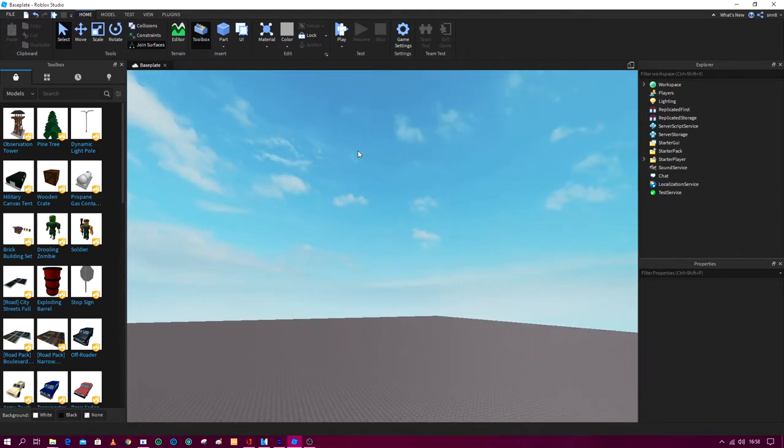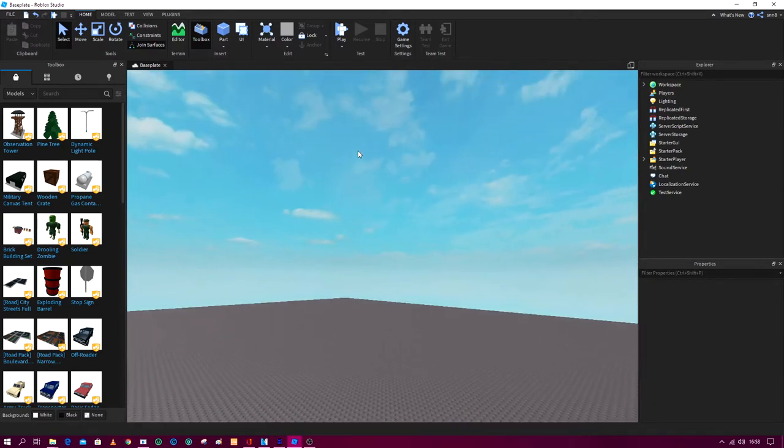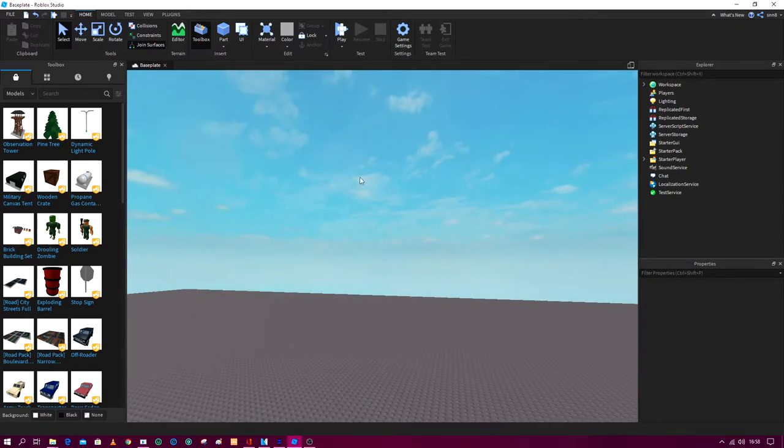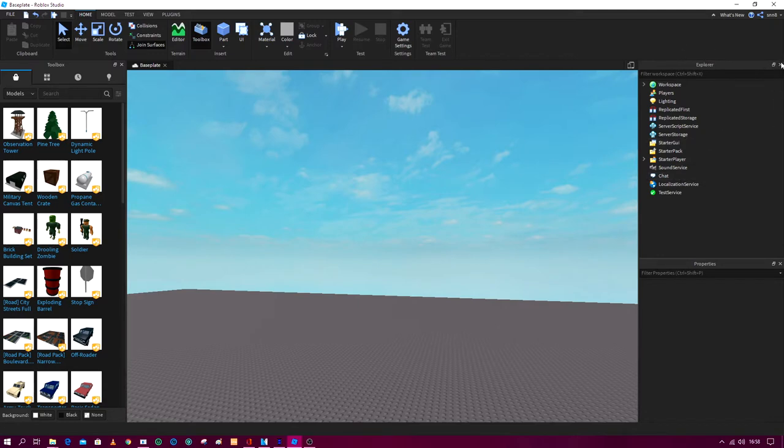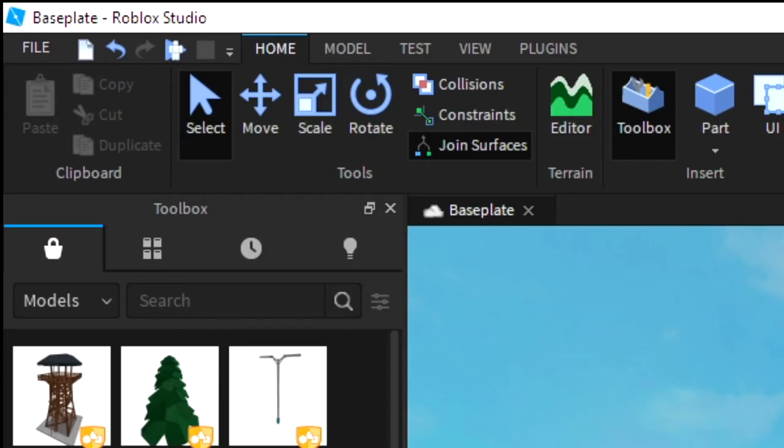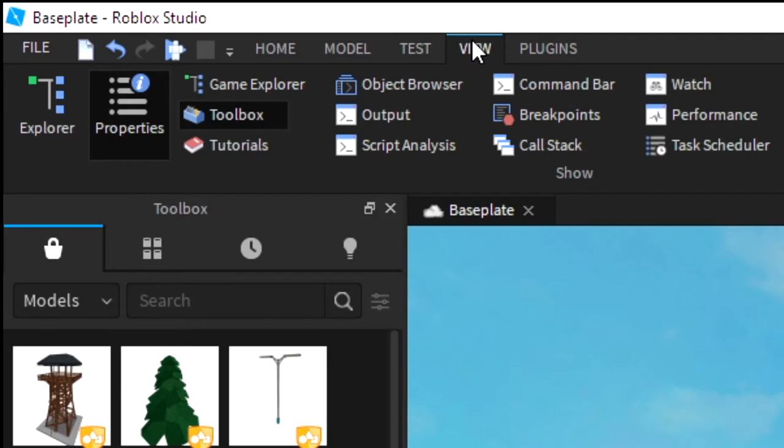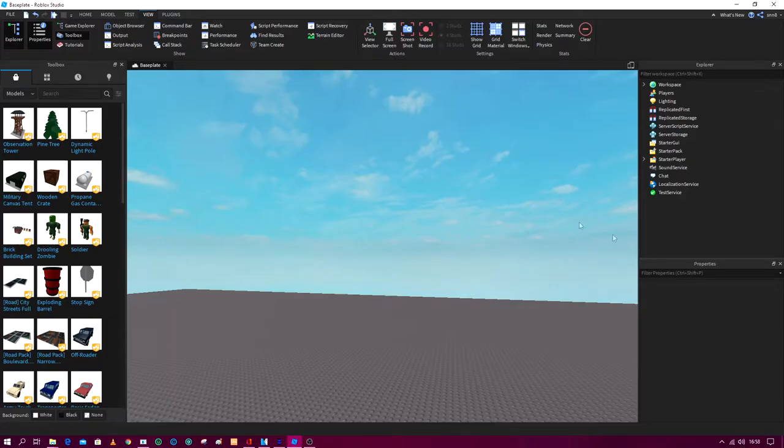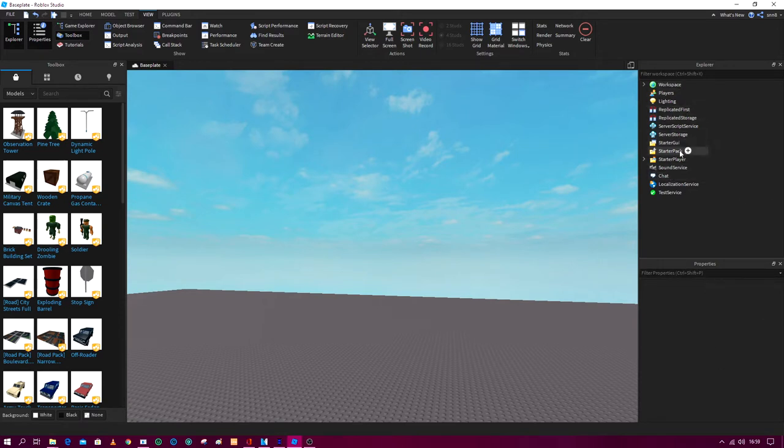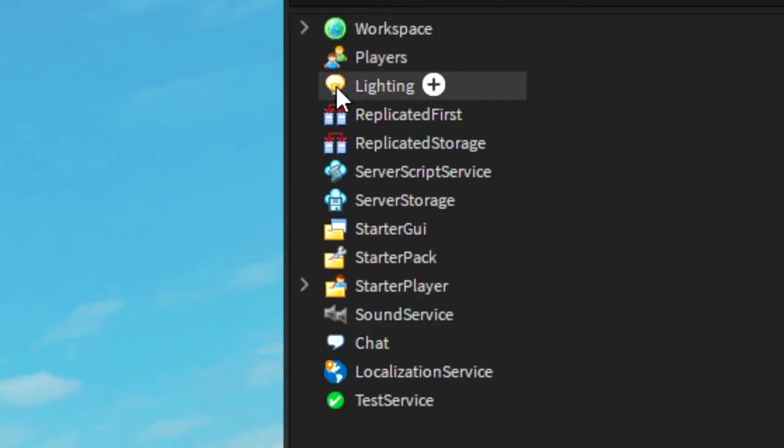All you need to do is you need to go into Explorer. And if you don't see Explorer, just go to View and then Explorer, and as you can see we have the Explorer here. So you might be thinking which one will it be? Well it is actually Lighting.